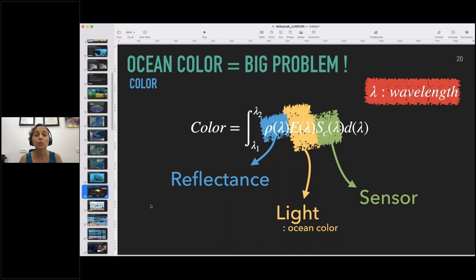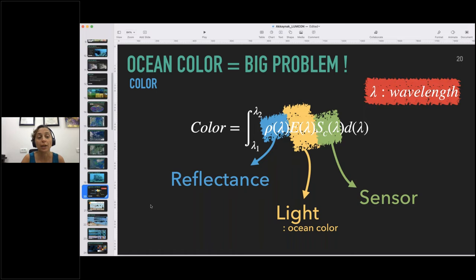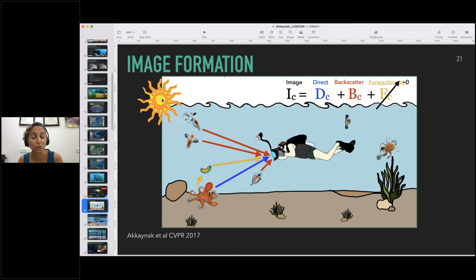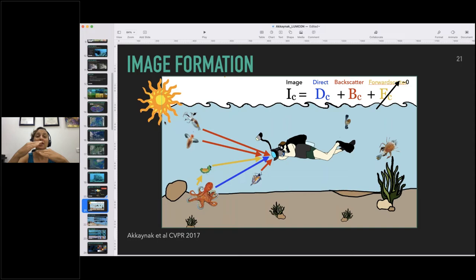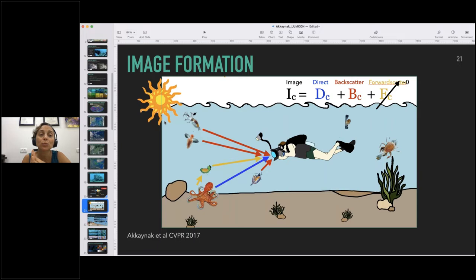Now I want to briefly show you how an image is formed underwater, using this diver as an example. The image that will form in his camera is actually an addition of three different signals together: the direct signal, the backscattered signal, and the forward scattered signal. The direct signal is the image formed with light that comes from the sun, travels through the water column, hits the skin of the octopus, and then reflects directly to the camera sensor without scattering — going the straightest path along the line of sight. That's the photo the diver actually wants to take.